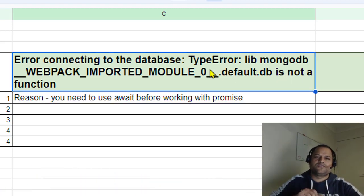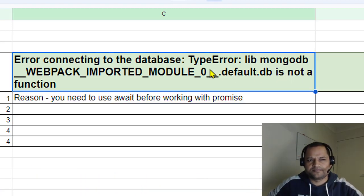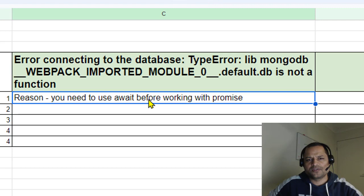The reason why this error comes is because you are not using async await properly.